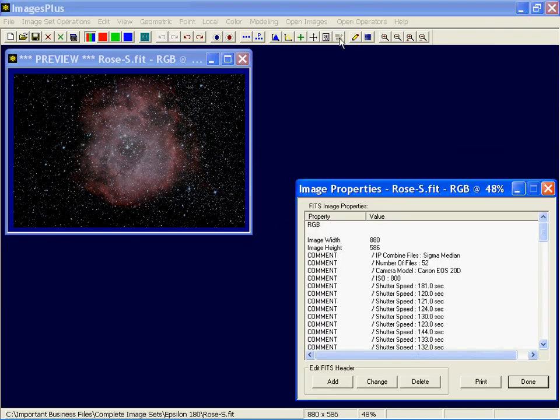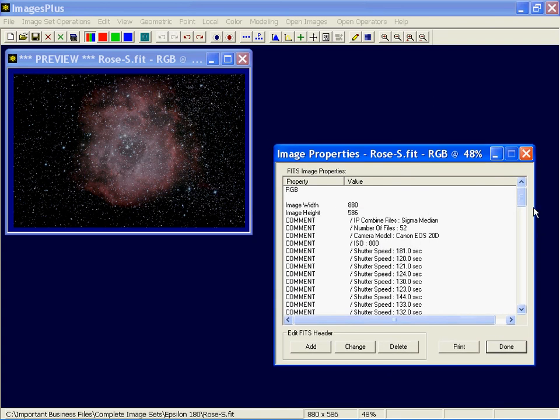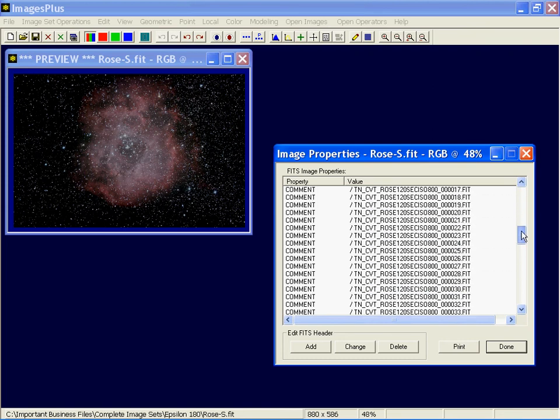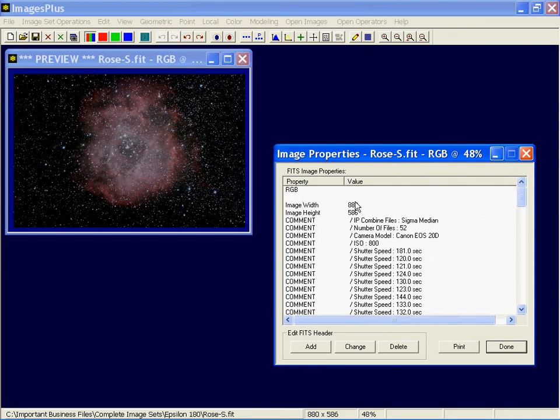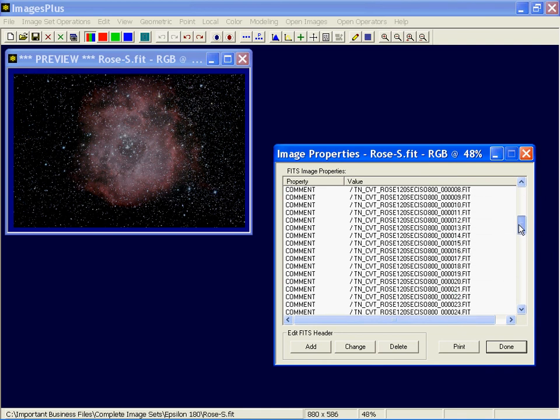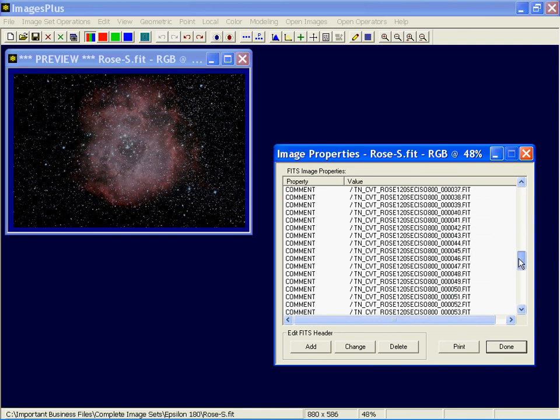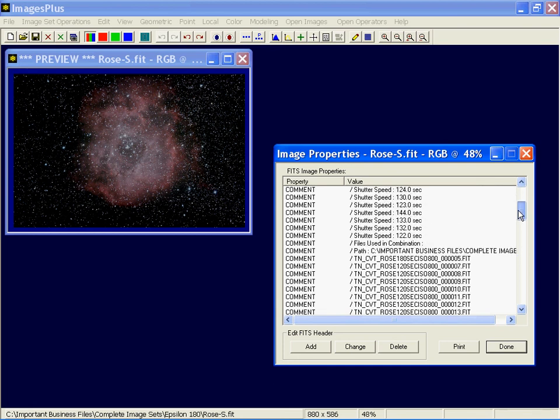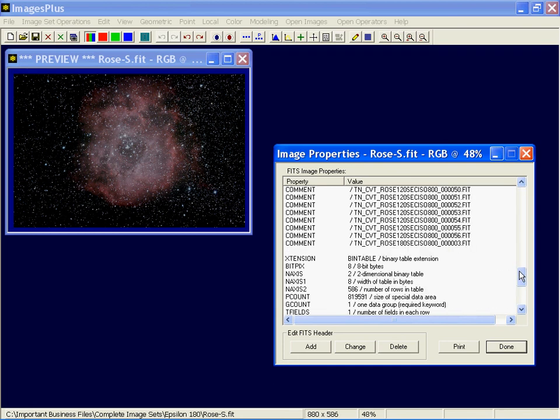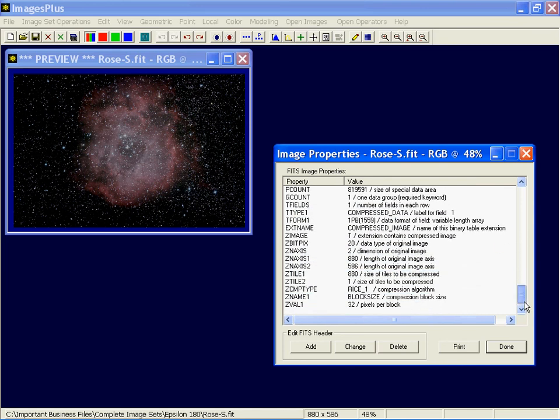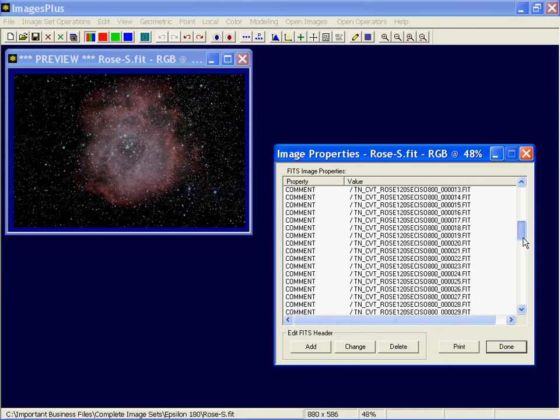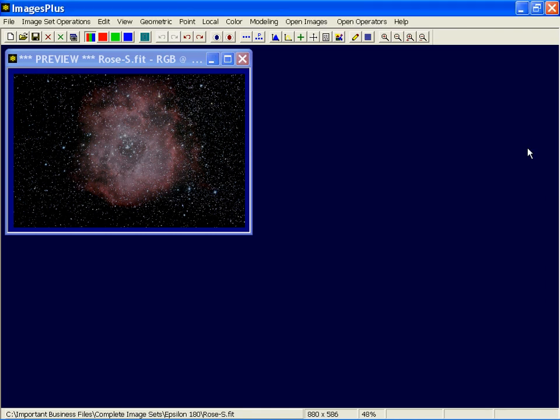Image attributes, well with a FITS image when you stack them in ImagePlus it'll put quite a bit of information in the FITS header here. Image width, image height, type of combination used, sigma median, how many files, where did it come from, Canon 20D, ISO 800, shutter speed of the images, and here's the actual image list that was used to stack this particular image. And then you'll also get the standard FITS header information down at the bottom there. Let's see.